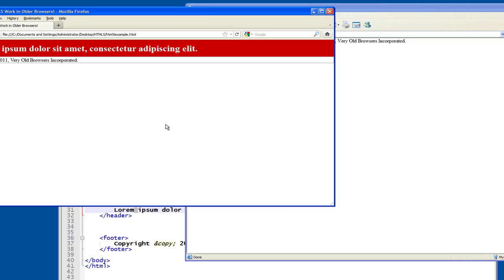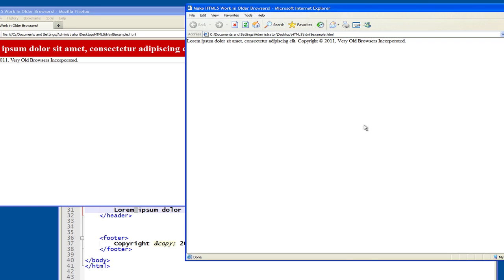As you know, the semantic elements that exist in HTML5, the majority of those are block elements by default. But again, IE 6 doesn't know about HTML5, so it doesn't know to make them block elements by default.